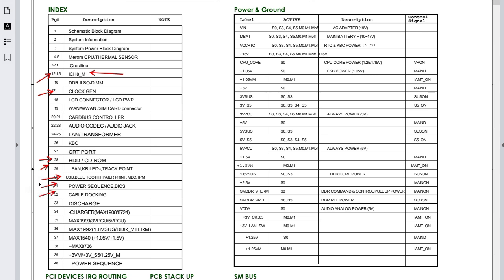We have discharge, which essentially means ground. There are many types of ground: analog ground, digital ground, chassis ground, and others. I will make a separate video dedicated to explaining the types of grounds, as this is a very important topic.